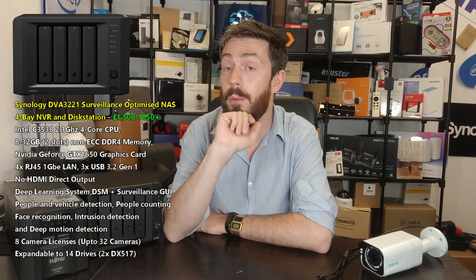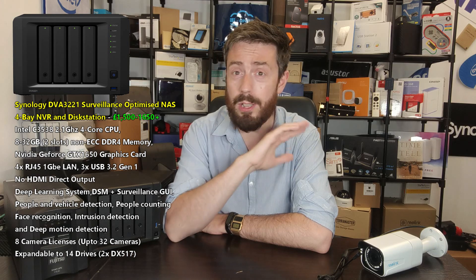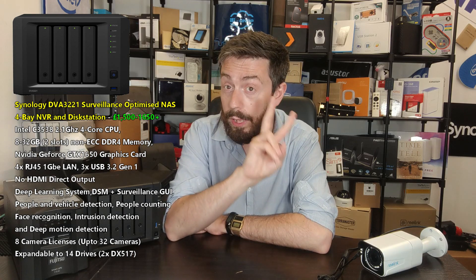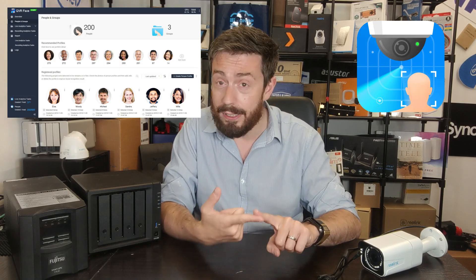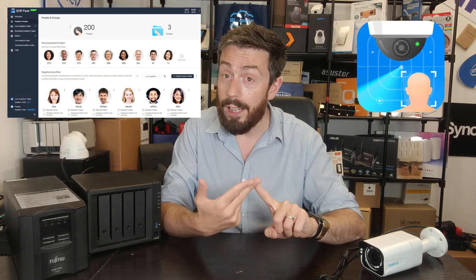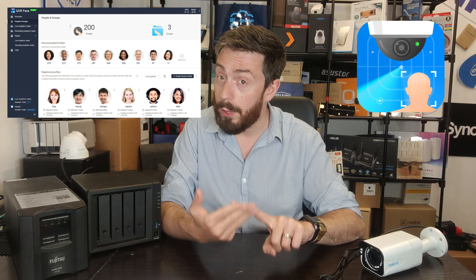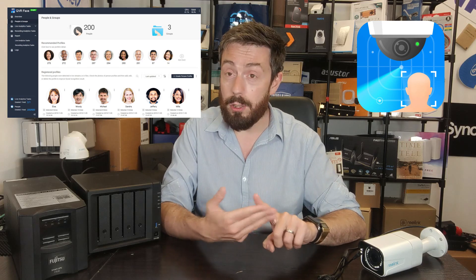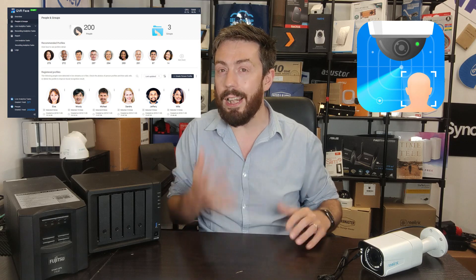Both brands make a big song and dance about AI-assisted surveillance and then slightly forget to mention it's not supported on the majority of their systems. From Synology, it's supported on exactly two NAS units: the DVA3219 and the DVA3221. With QNAP it's technically available on more systems, but you still need at least 8 to 16 GB of memory, at least an i3 processor, and support for one of QNAP's approved graphics cards. Without that hardware, you either can't run it at all or you'll run it so poorly that you put the integrity of your surveillance setup at risk.